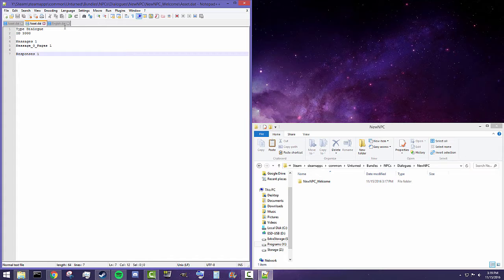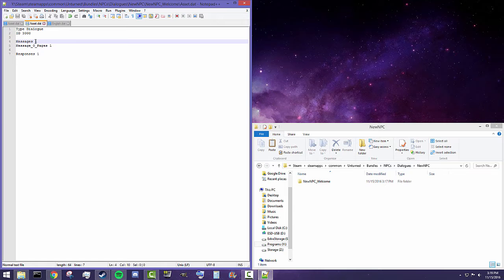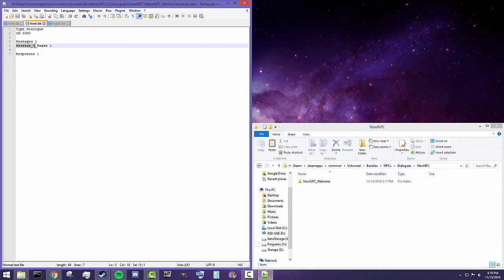That's pretty much all you need to technically create your own dialogue. To make it do things, you'll need some options in there as well. At the very simplest level, all you need is a certain amount of messages and a certain amount of responses. 'Messages 1' tells us there is going to be one message the character will talk to us with. Messages and responses both start at zero — it's a coding convention.